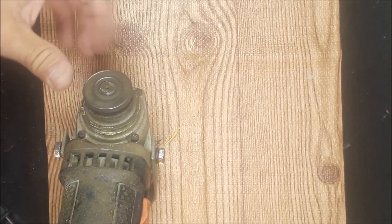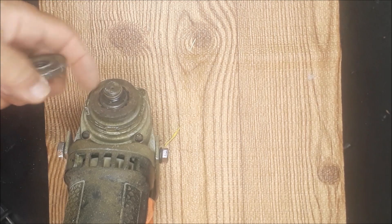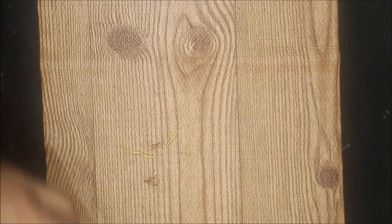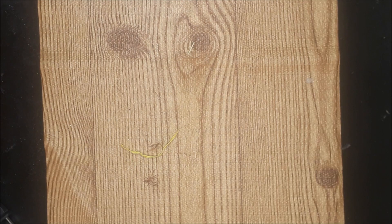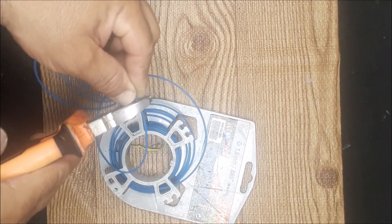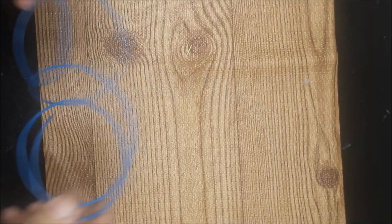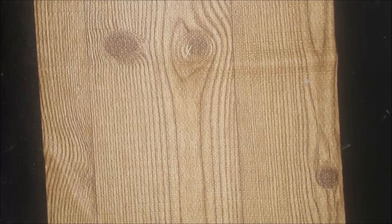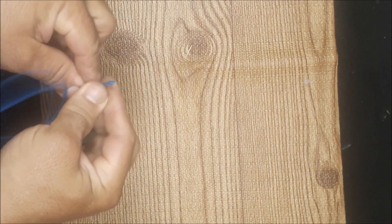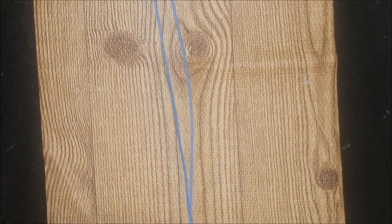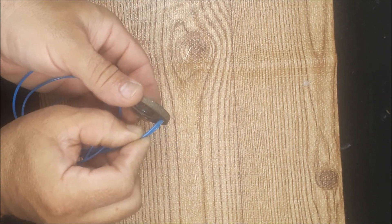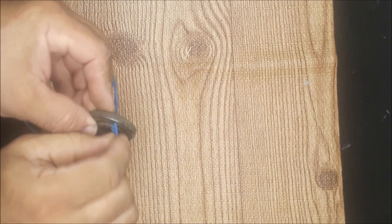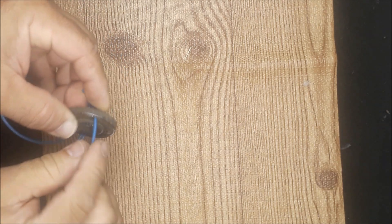With the grinder wrench we will remove the threaded washer which is the same one that holds the discs. We will cut approximately 50 centimeters of nylon, the nylon that is used for electric weed whackers that they sell at home centers. We will fold it in half and introduce it through two of the holes in the threaded washer.